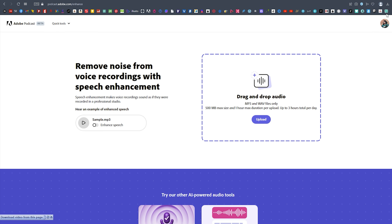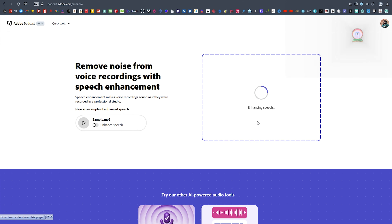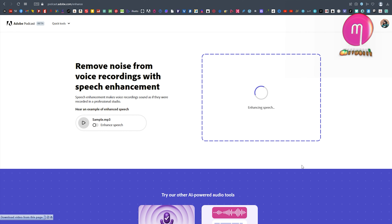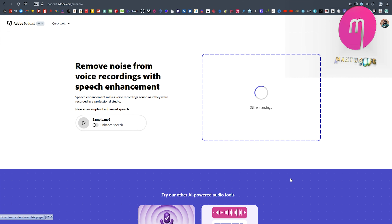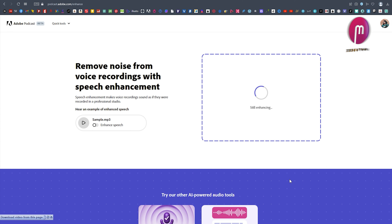We are already signing in. We are signing in. Welcome to the audio file. We have uploaded this audio file. We are downloading our file. After uploading, we need to remove the audio.